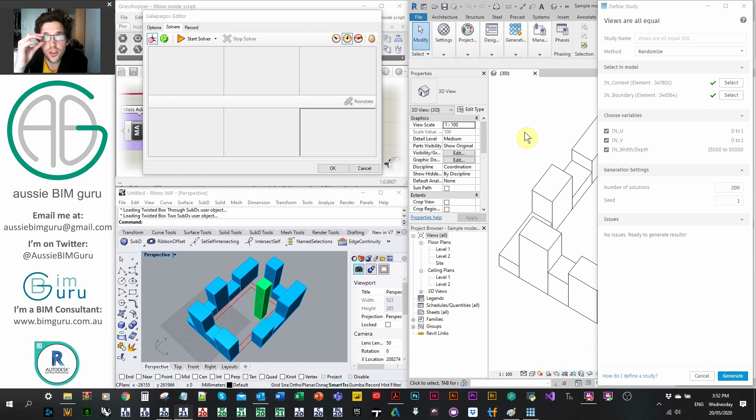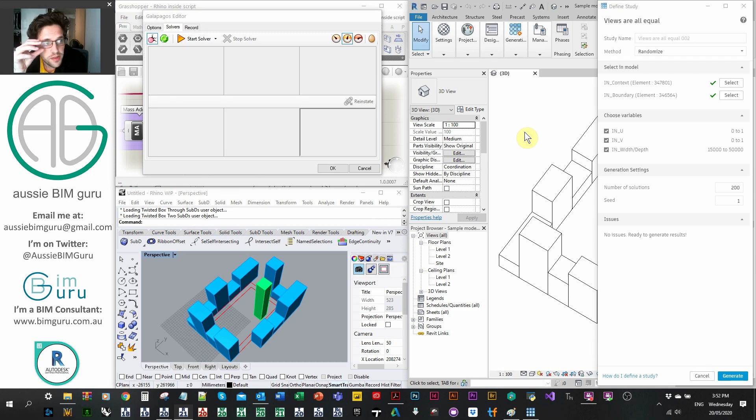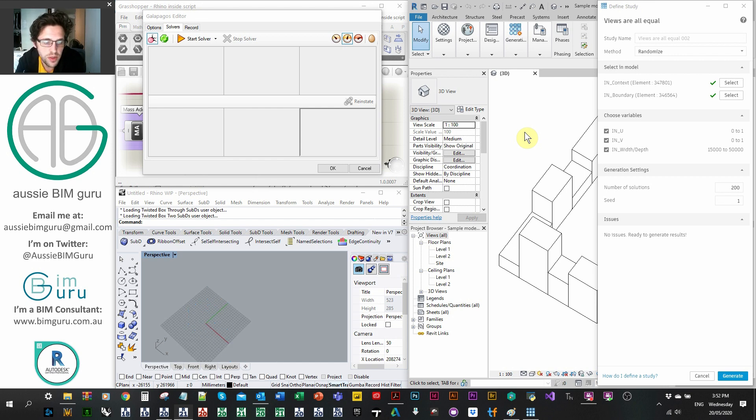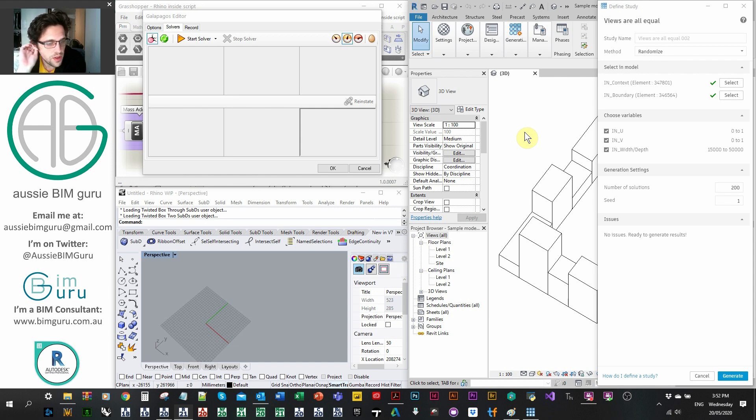Hi there, you're watching the AussieBeamGuru, and this cluster of programs that you see in front of you is a comparison study. So rather than talk for too long, I just thought I'd get right into it, because hopefully you can use this as a business case or an example for how you can use this in your company.